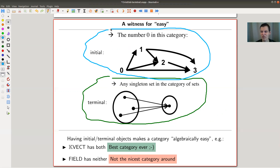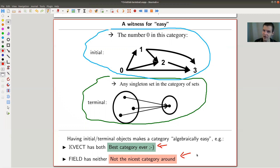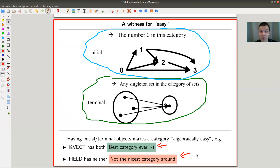The existence of these objects is a measure of how algebraically nice a category is. My favorite category, k-vector spaces, has both and they coincide — it's the best category ever. On the flip side, the category of fields — objects are fields, arrows are field homomorphisms — is really ill-behaved. Almost everything I'll show in later videos does not apply to it. Fields as a collection are pretty badly behaved: they don't have any nice initial or terminal objects, in contrast to groups or k-vector spaces.